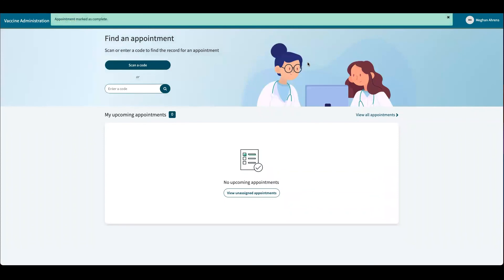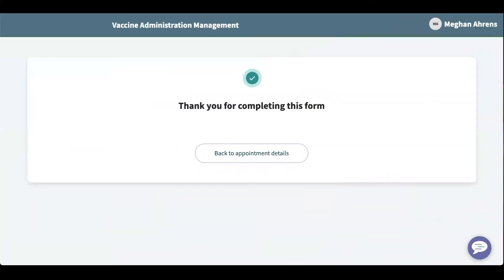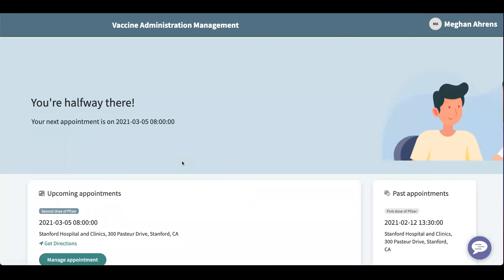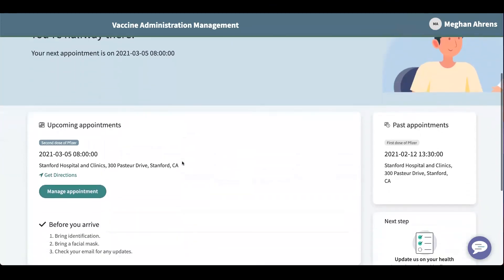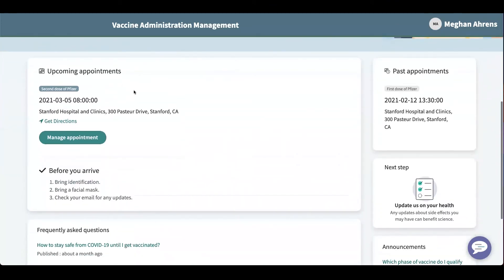I will show you what it looks like once the appointments have been completed. Now that I've completed my first dose, it has been moved over to past appointments, and my next upcoming appointment is March 5th at 8am.